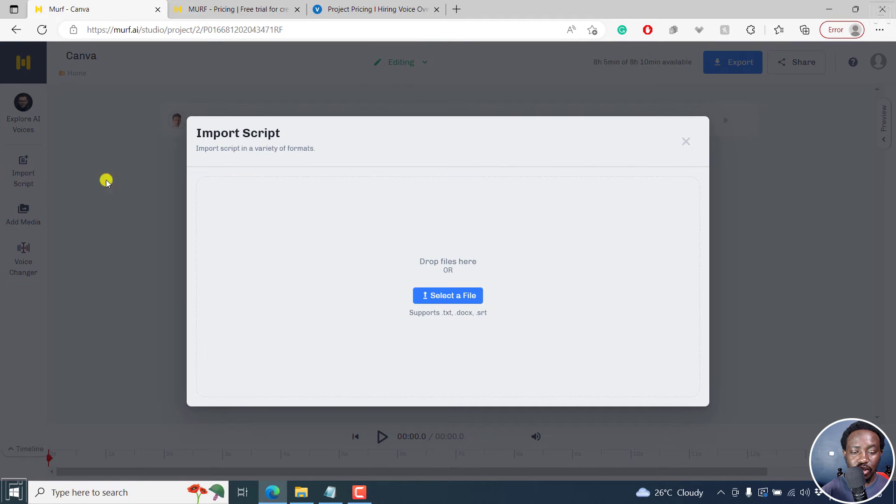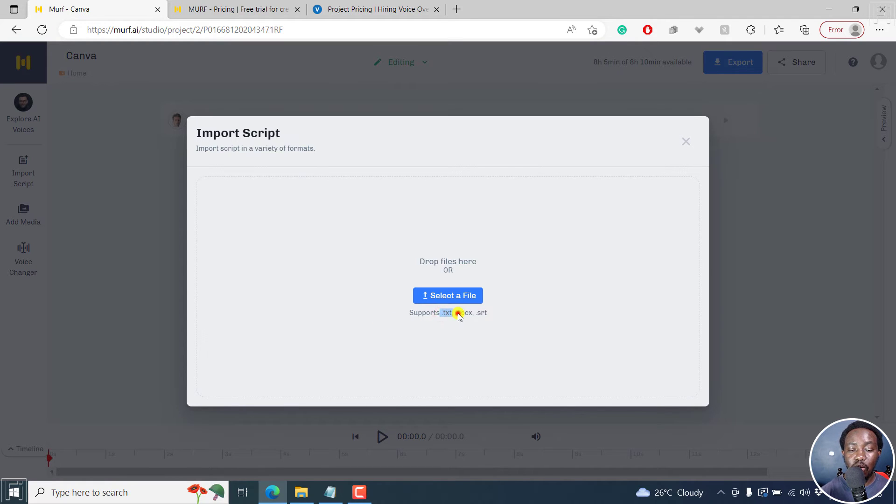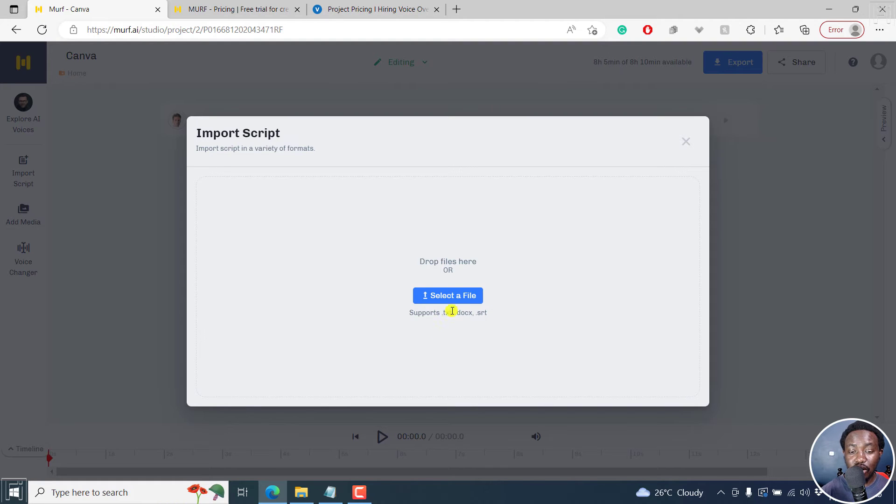Click on that. As for importing a script, you can import a script in three formats. That is a text file, a Word document, or an SRT subtitle file. Now, I'll click on select a file.